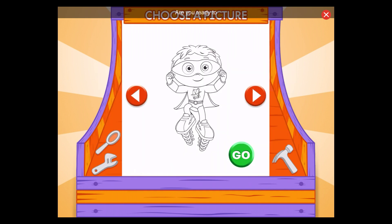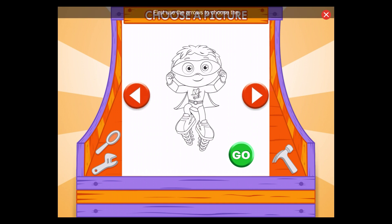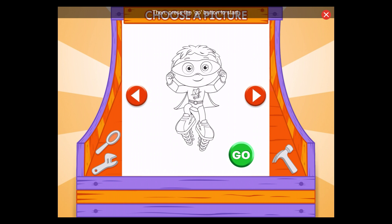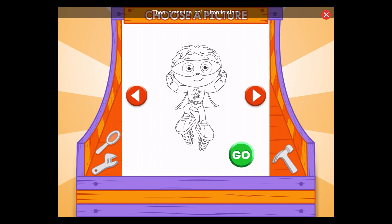Uppercase! Are you ready to paint by letter with me? Great! First, use the arrows to choose the picture you want to paint. Then press the Go button to start.